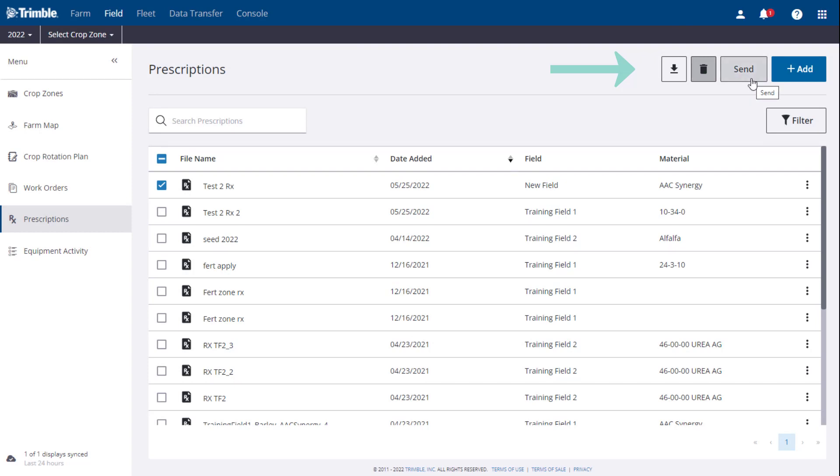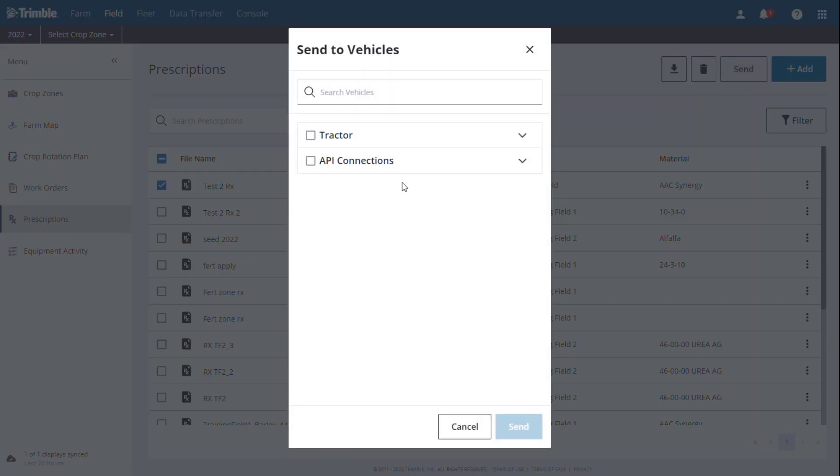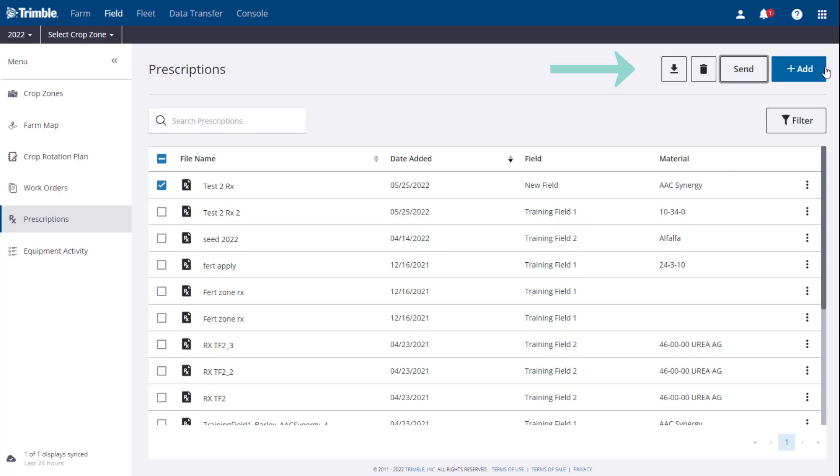Third, the Send button, to allow you to send the prescription directly to any Trimble connected display.